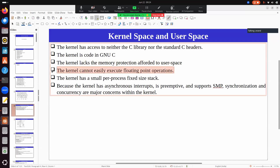Floating point operations are not fully supported in the kernel by default. You can use them, but you have to take specific actions to enable floating point support. The kernel avoids floating point by default because dealing with floating point instructions means accessing many floating point registers, which adds a lot of complexity. If you use floating point operations directly in the kernel without the proper setup, it will not work.